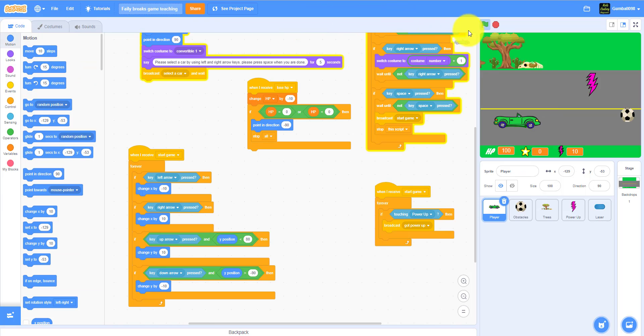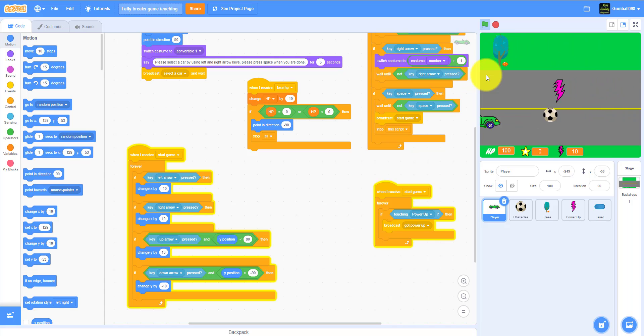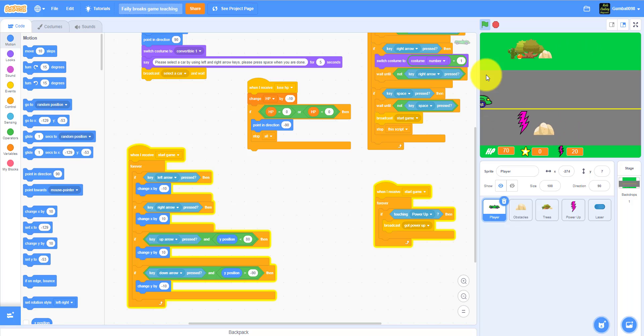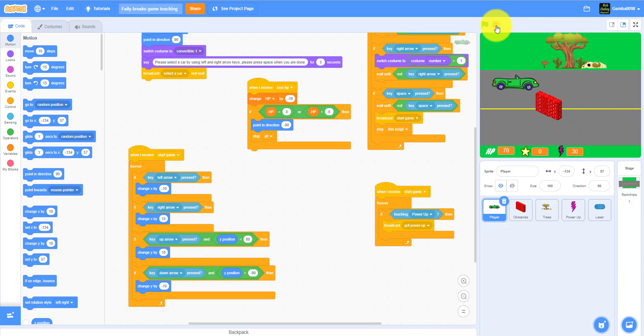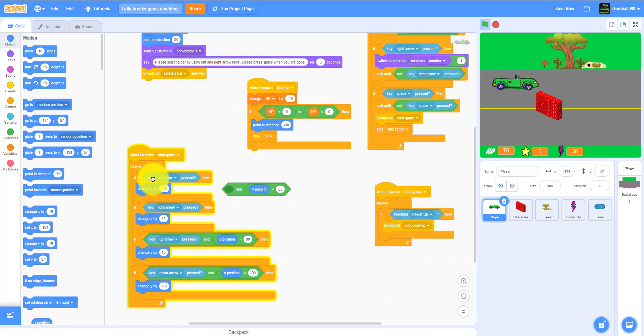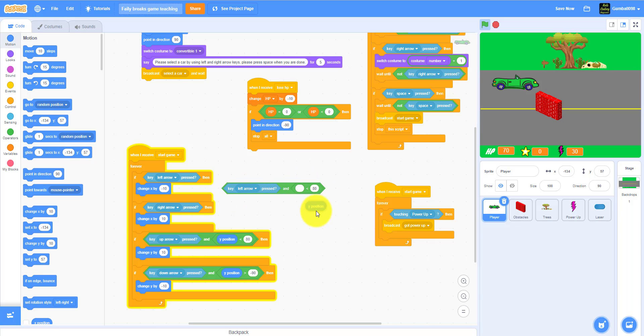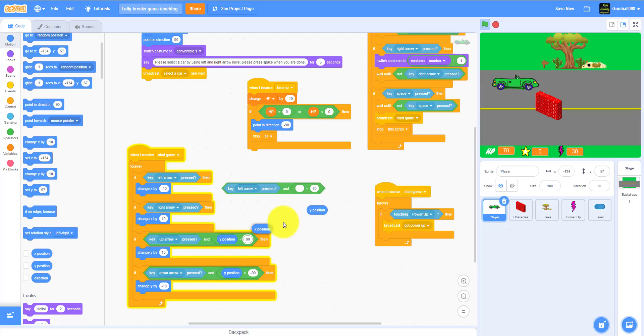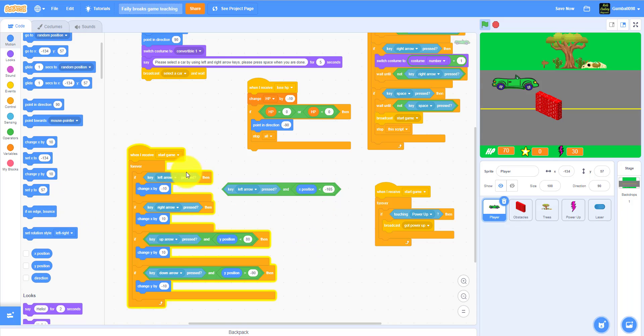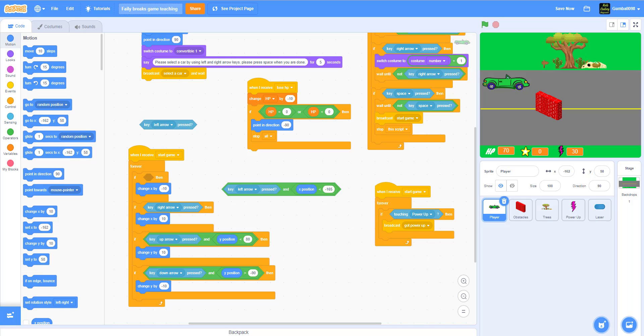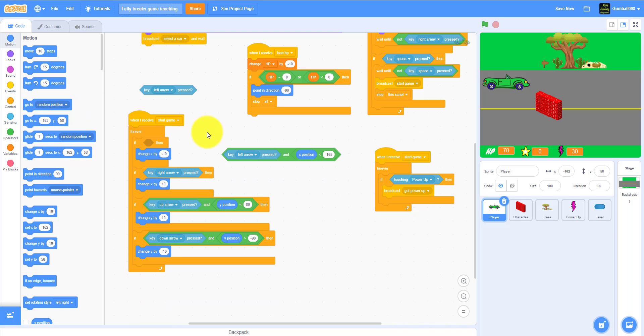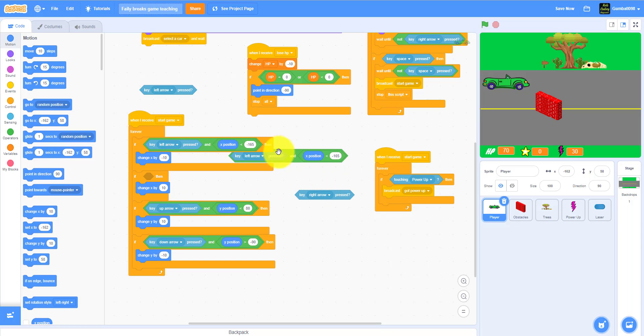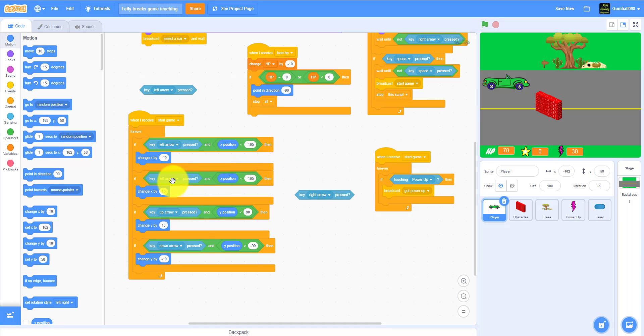We're fixing the left and right arrow keys. As you can see, the car goes all the way down into the road and it does not look good, so we will be changing that. If the key, you just have to duplicate this and change it slightly, put this one inside. Instead you need x position, and then you need 165. I'll just put that inside after I make the second script.